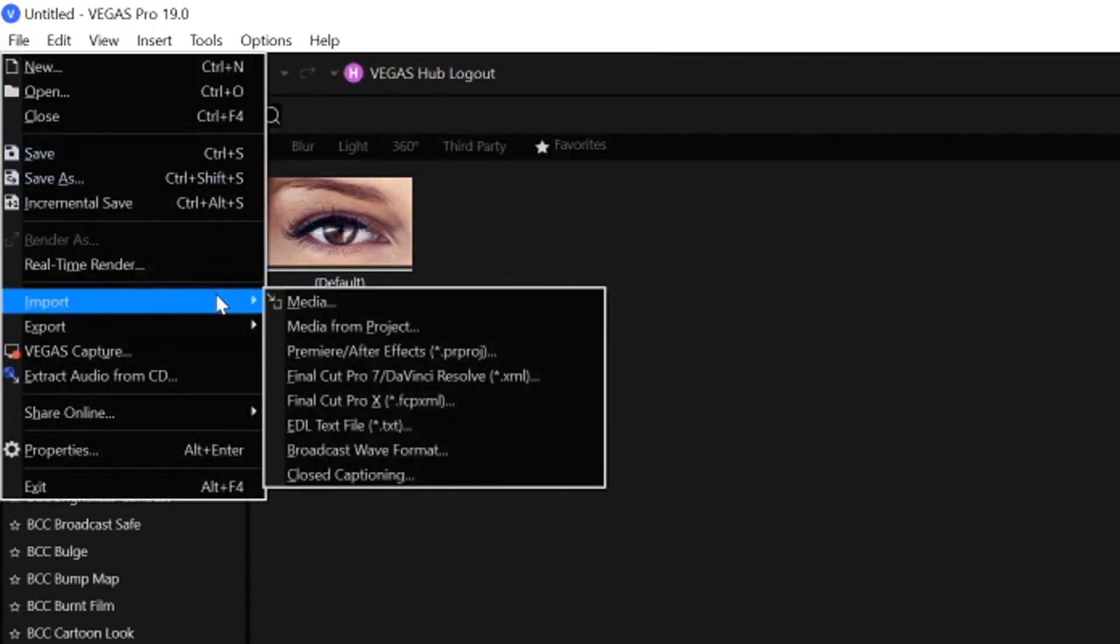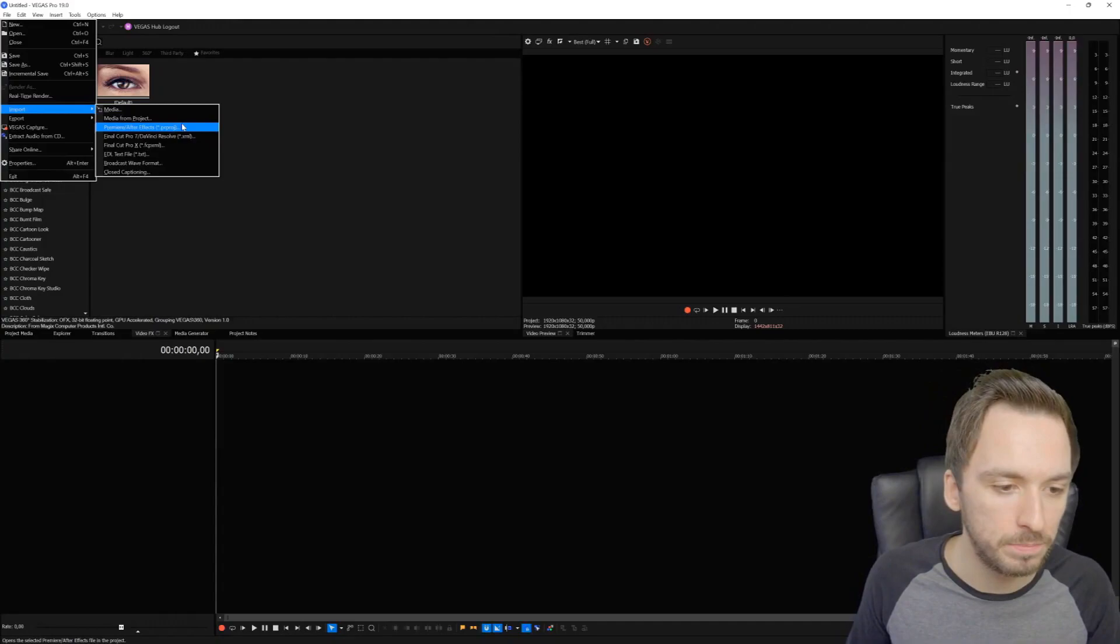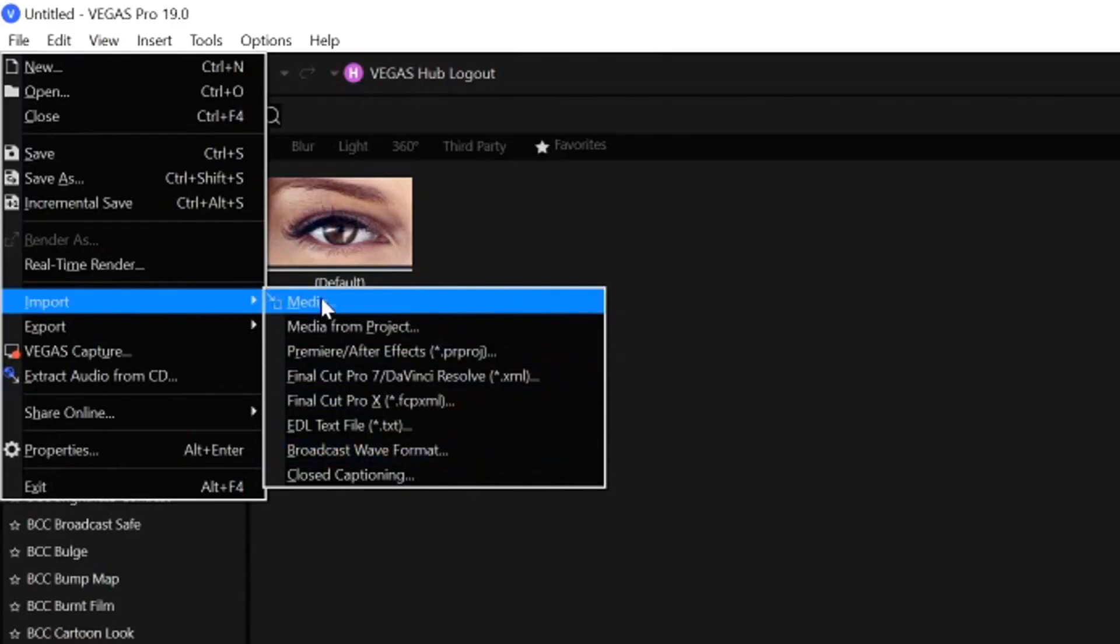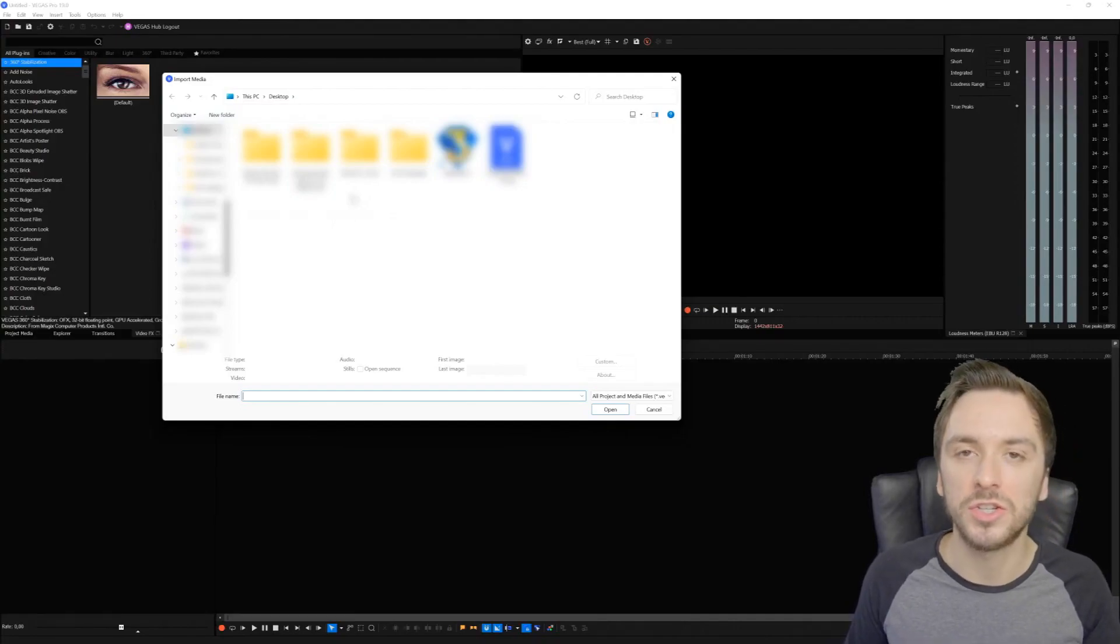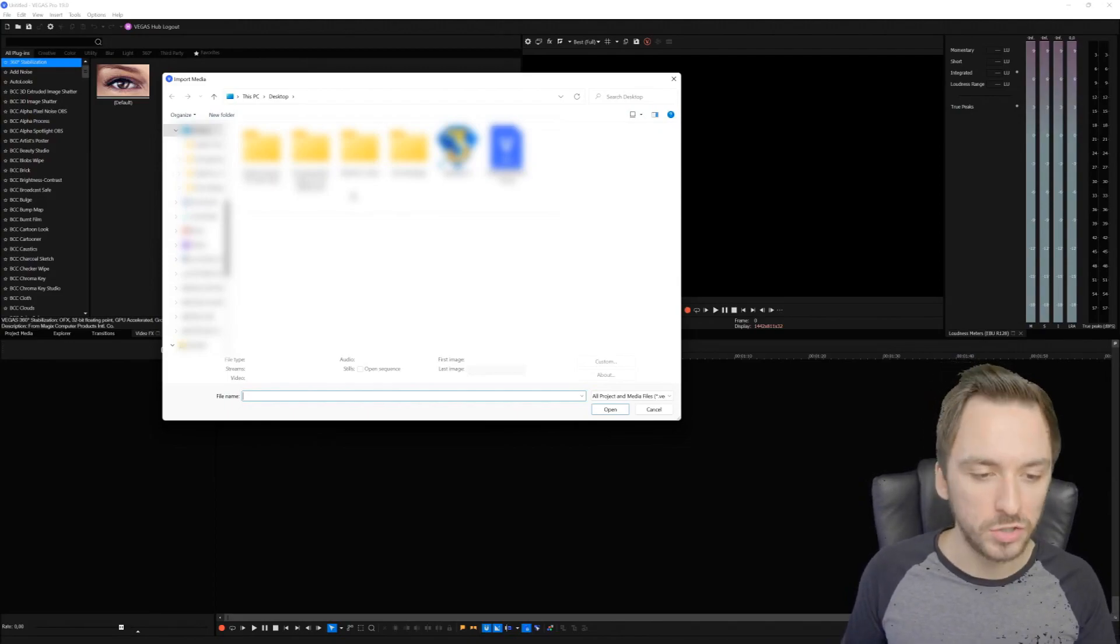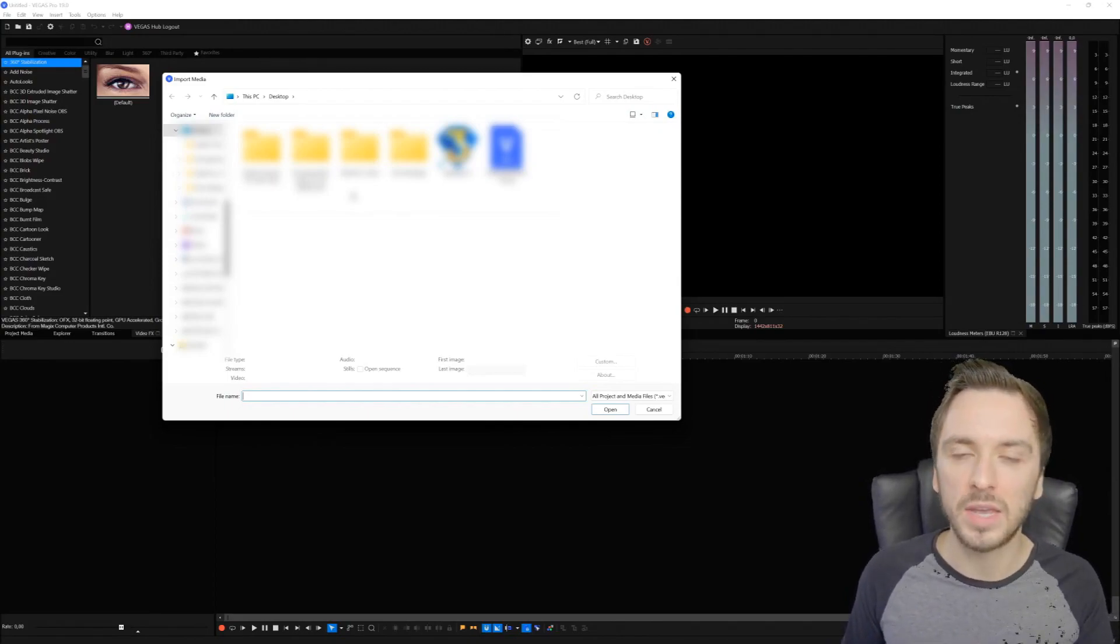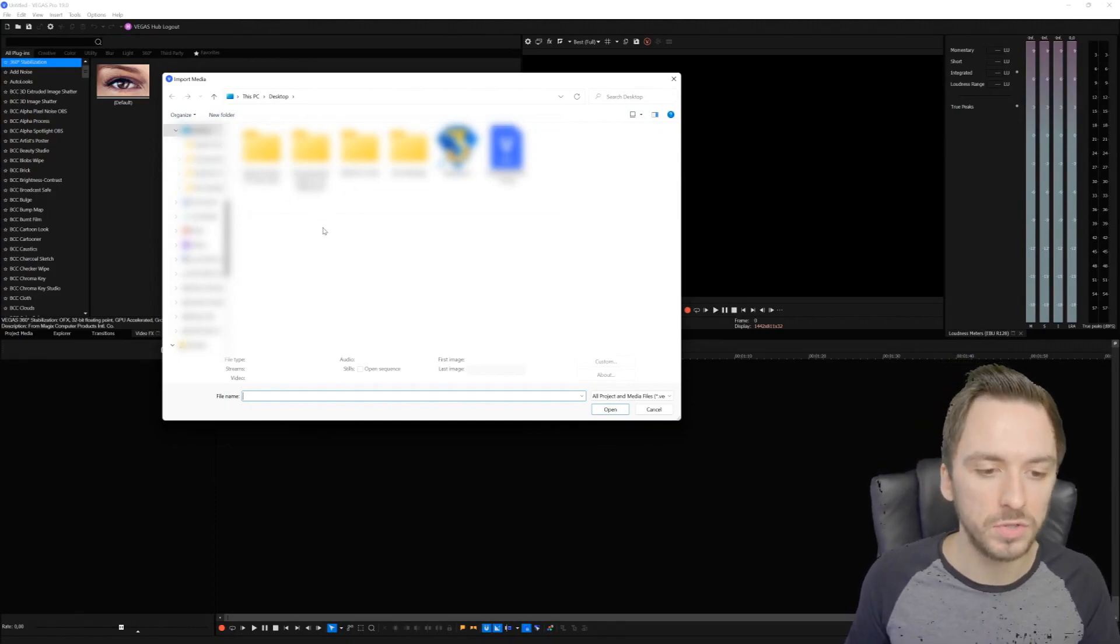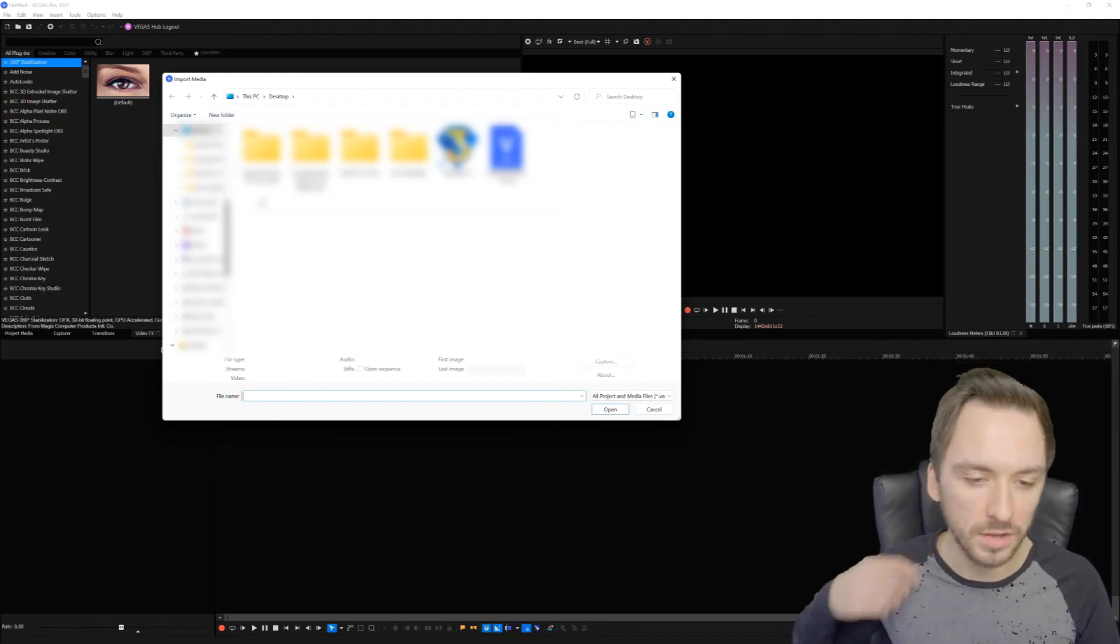Then you see Media, Media from Project, Premiere Pro, After Effects - you can also open After Effects or Premiere Pro projects, Final Cut Pro as well and other options. We're going to stick with Media right now. It's going to open your folder, select your footage, and I wouldn't touch Vegas Pro while it's importing - don't even go out of the window just in case something might go wrong.